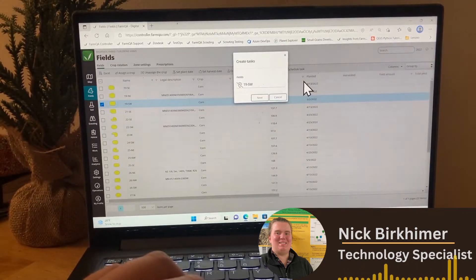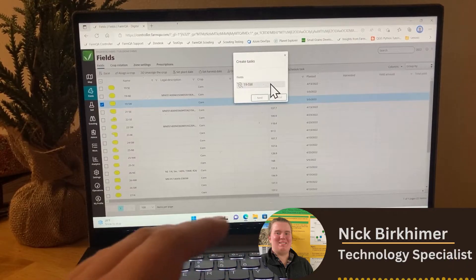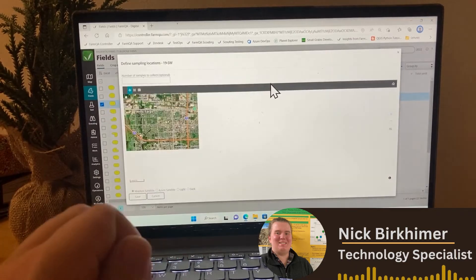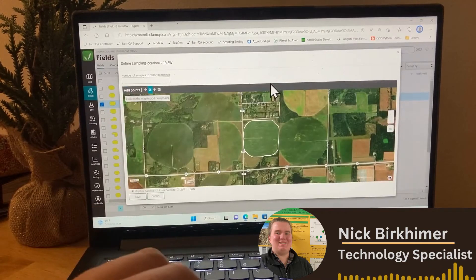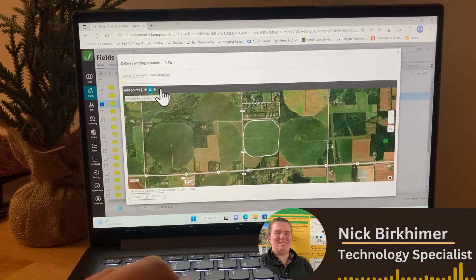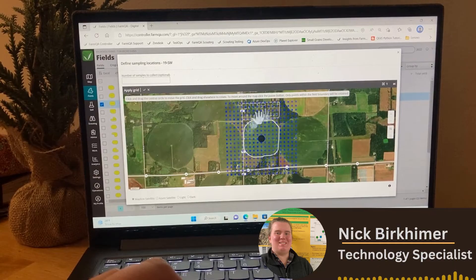Now on this page, what you want to do is click on the fields button. This is just to verify that you want to use this field. But then this is the page where you're going to set up your grid soil sampling task itself. To do that, I'm going to click on this little grid right here, and this grid is going to pop up over my field, as you can see.